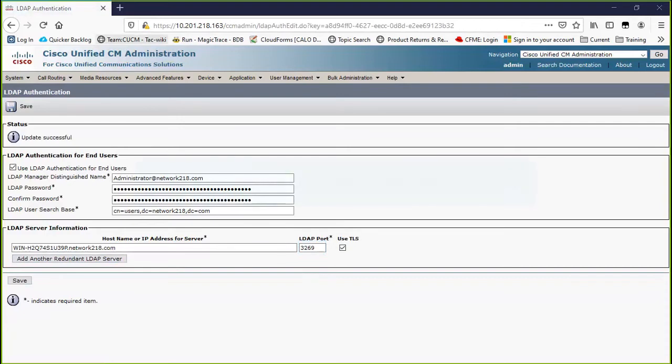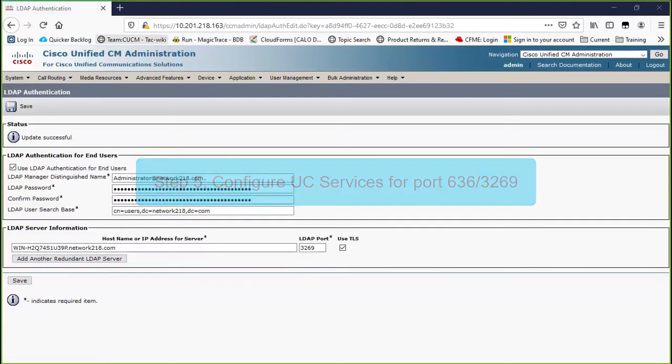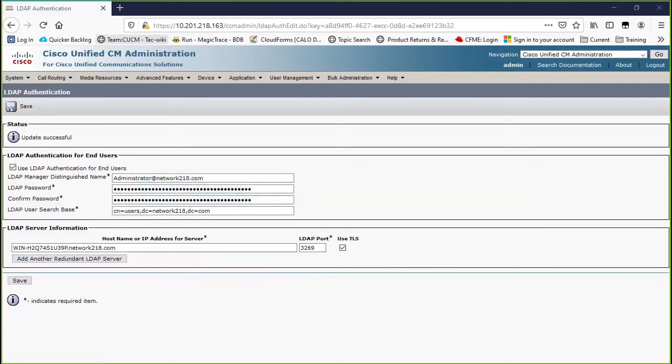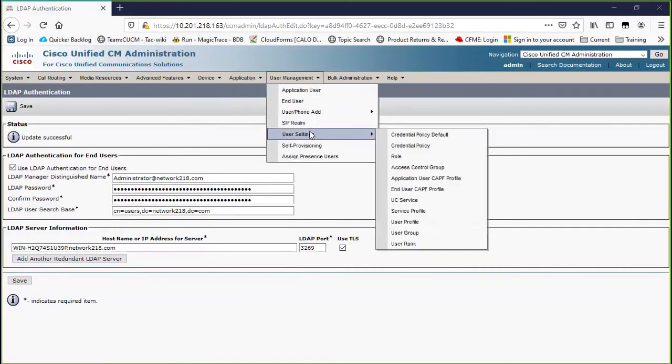Step 5: If you have UC services configured that point to Active Directory, configure these UC services to use port 636 or 3269 with TLS. Go to CUCM Administration, user management, user settings, UC service.